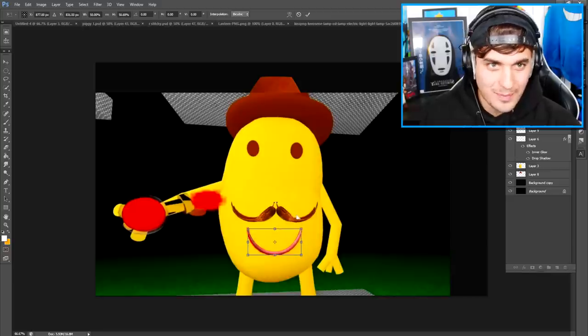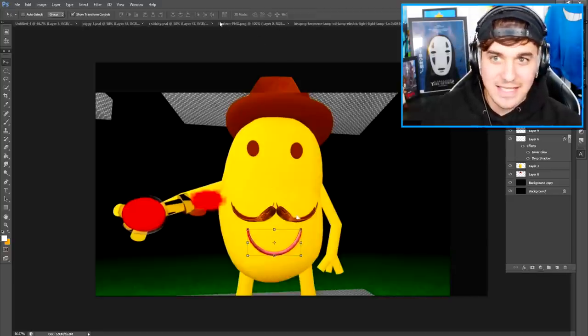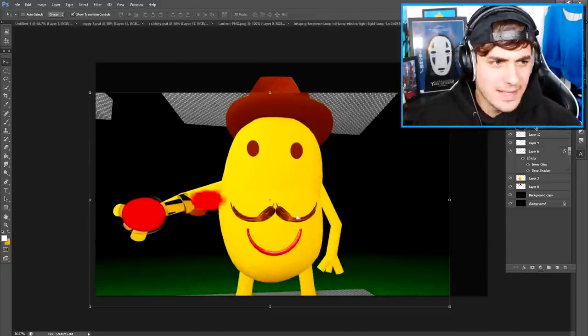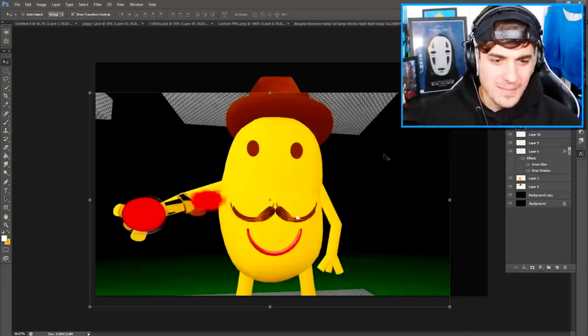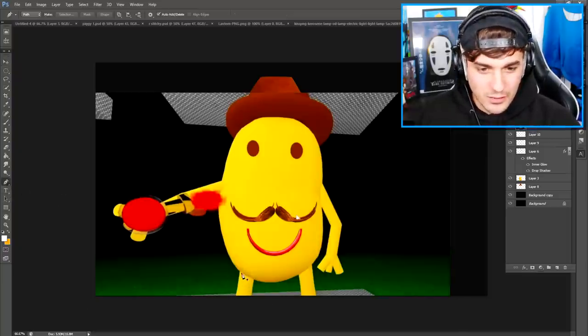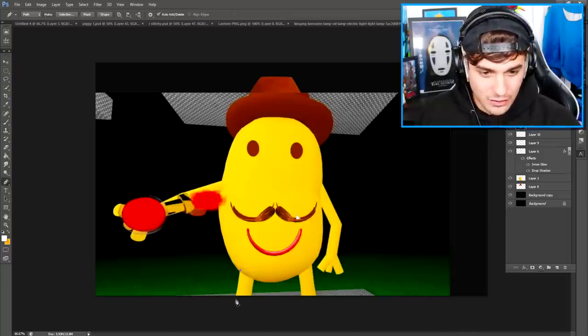And now we just need to change the color to red. Okay, I feel like the arms and legs are where things are going to get difficult. So what I'm actually going to do right now is literally just copy these legs like this.